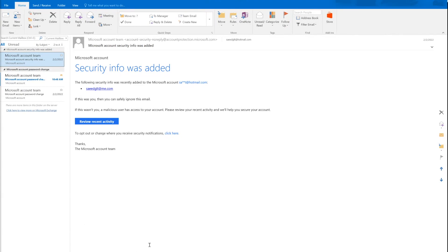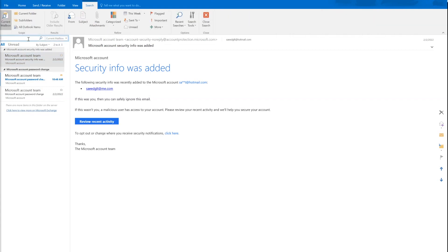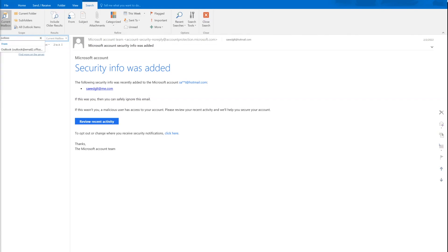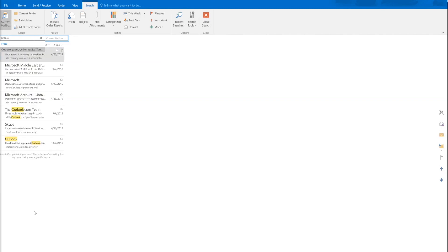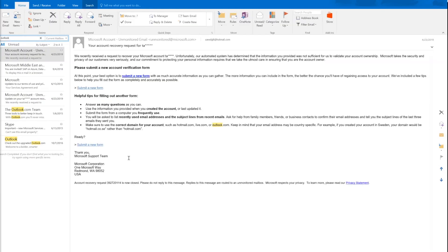When you open Microsoft Outlook, you can search. The search is now working fine.